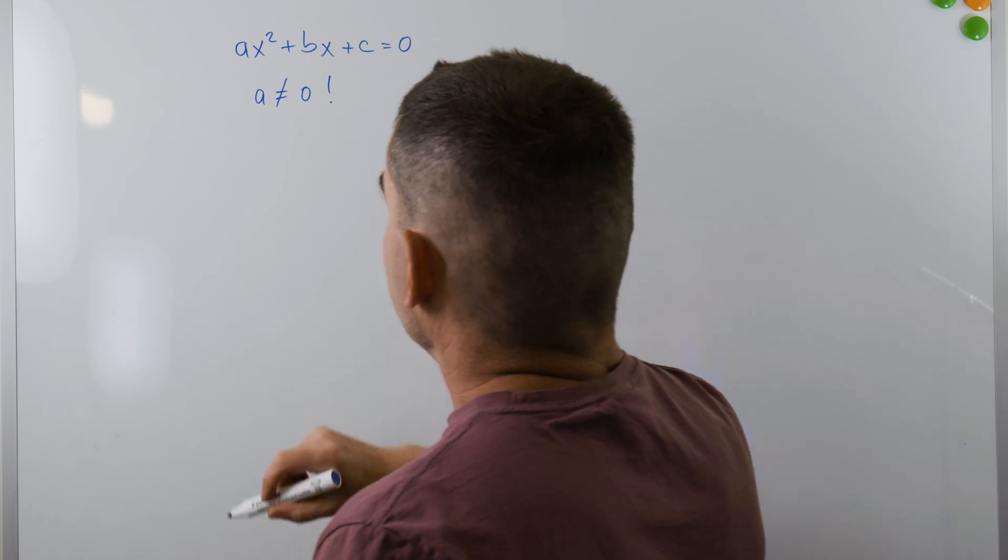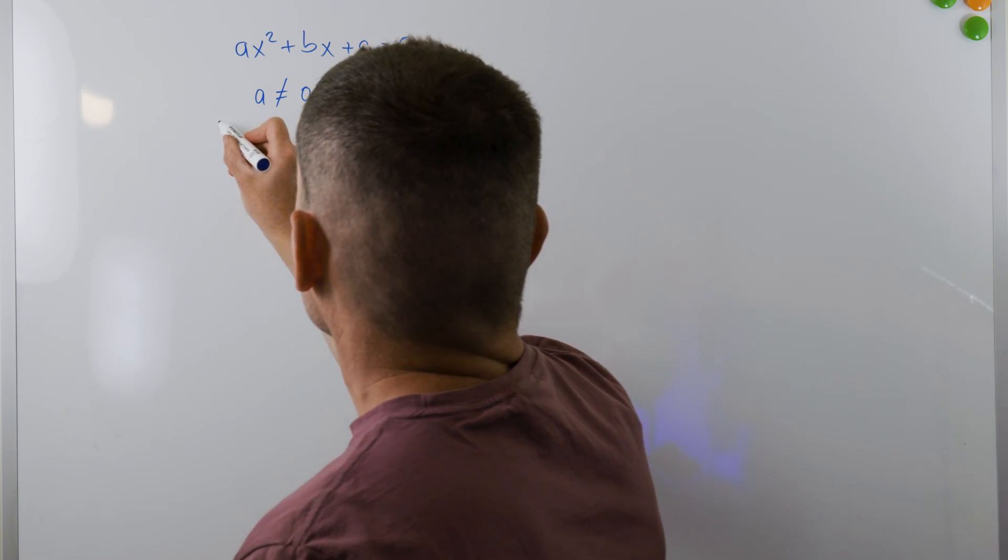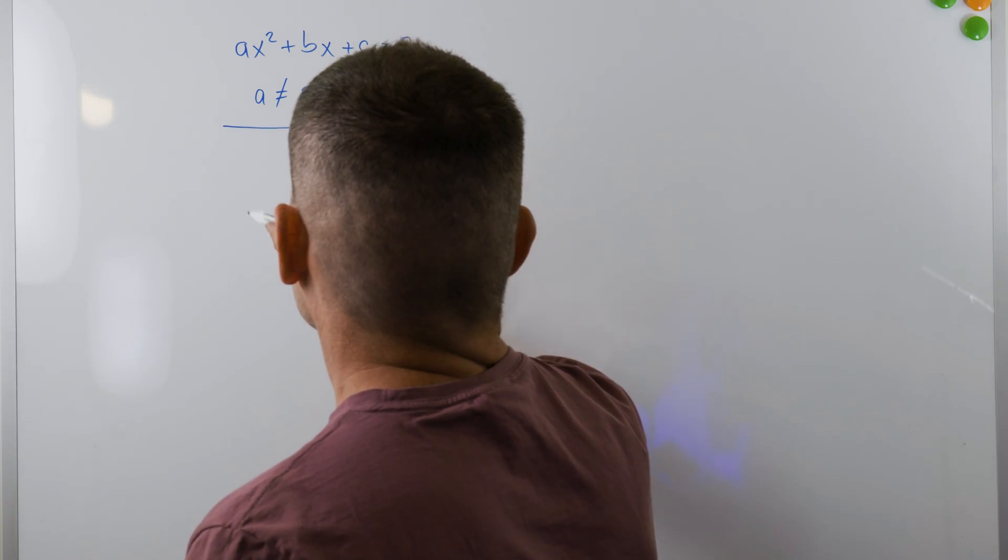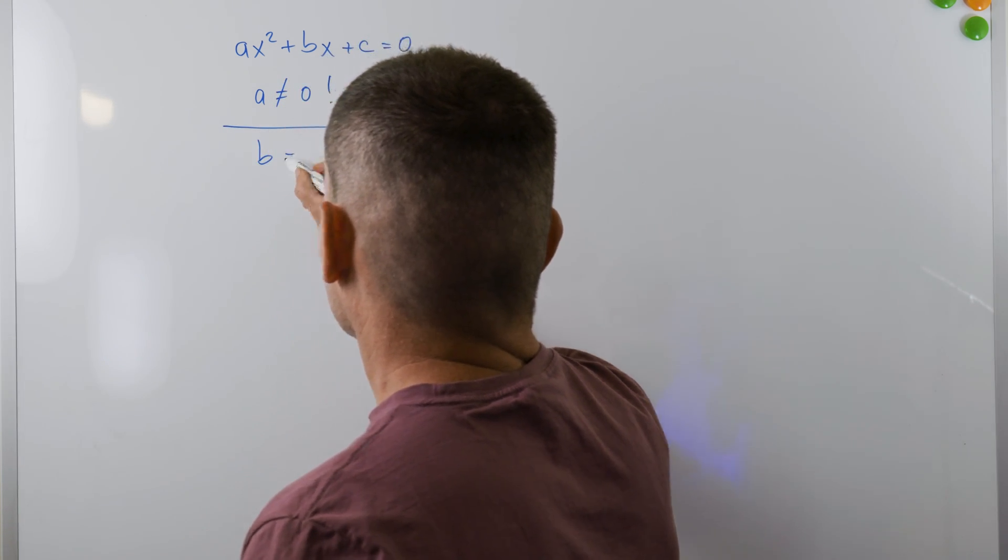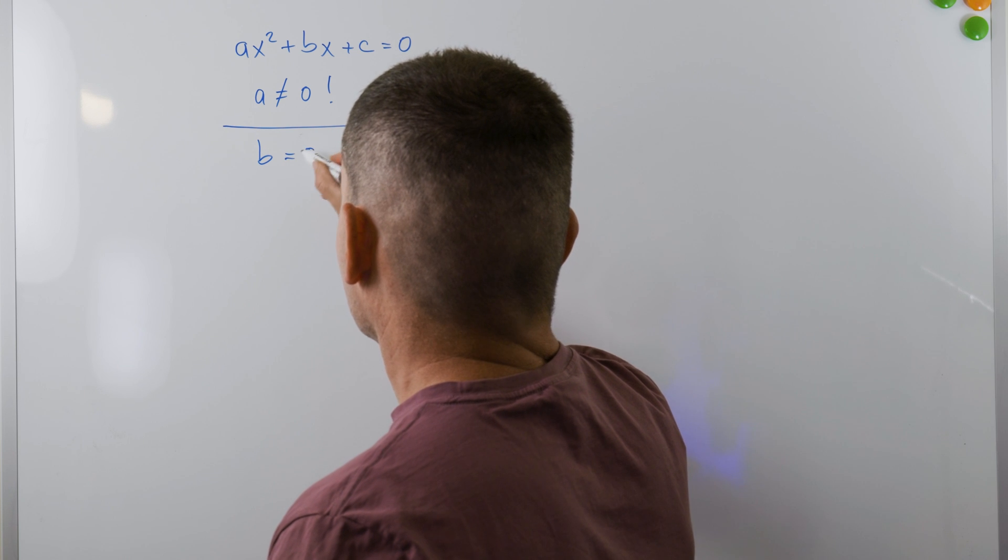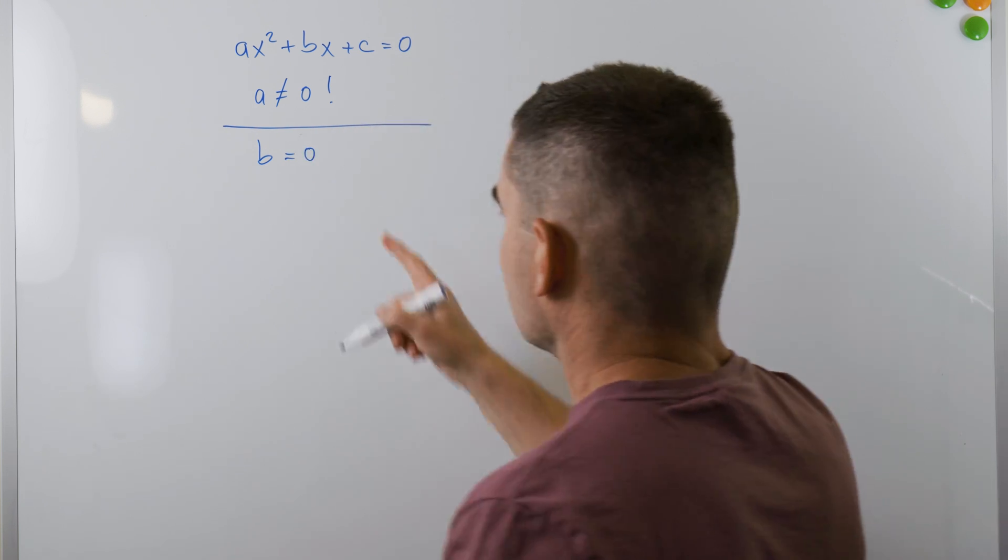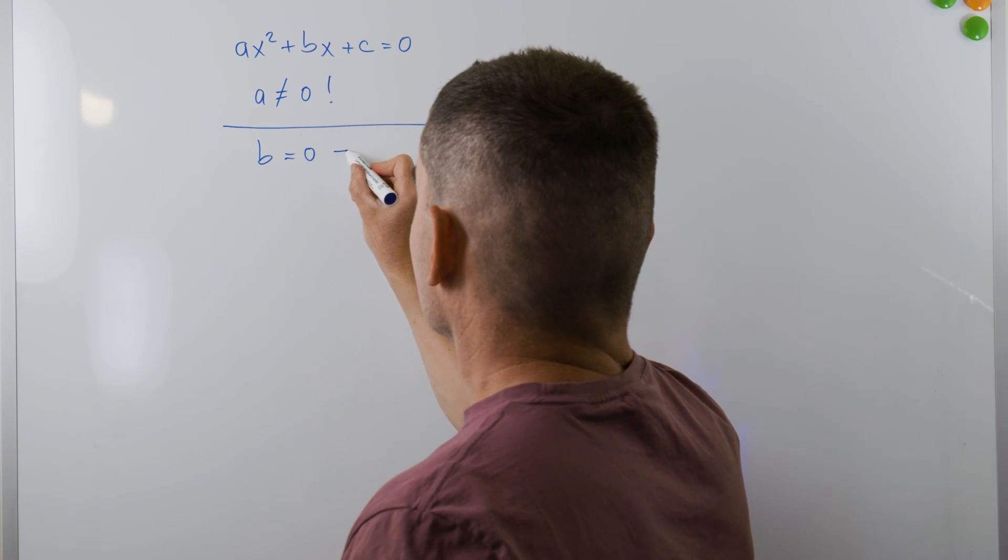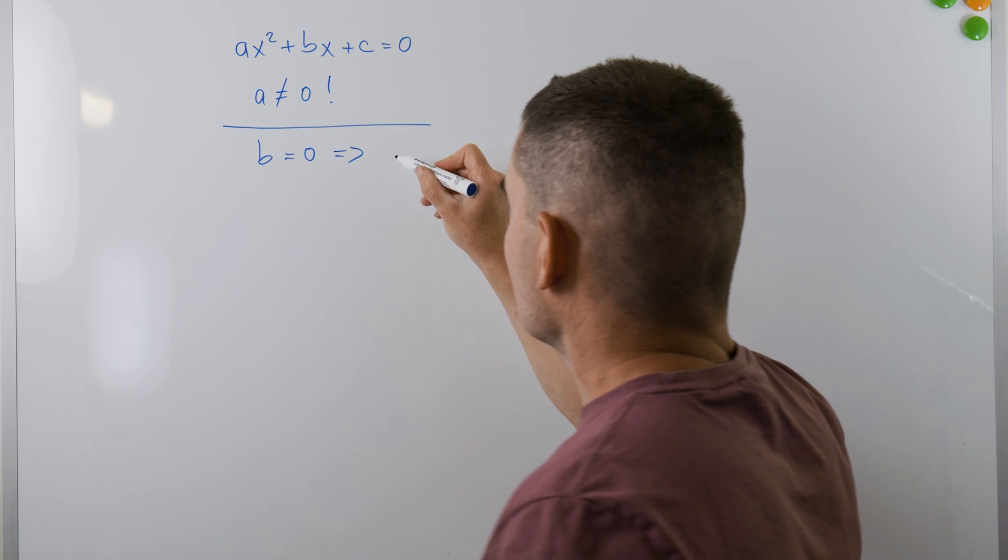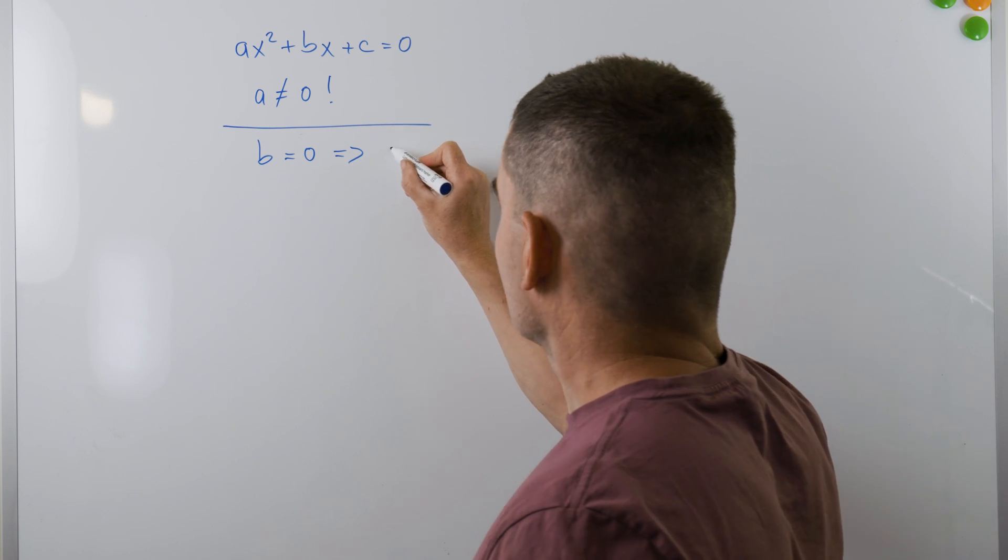Okay, now let's solve the quadratic equation. We'll need to find the value or values of x that make the equation true. Let's start by solving a special case first.